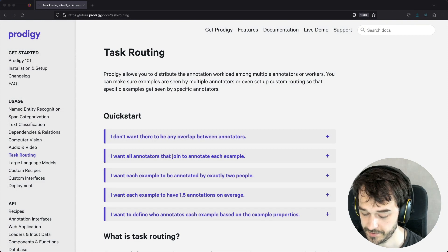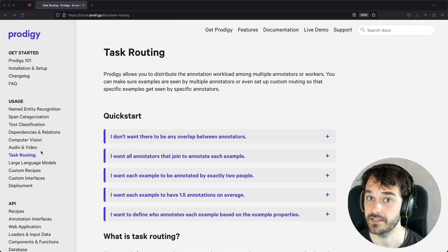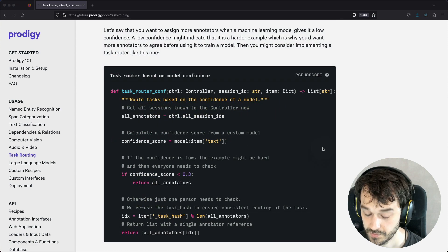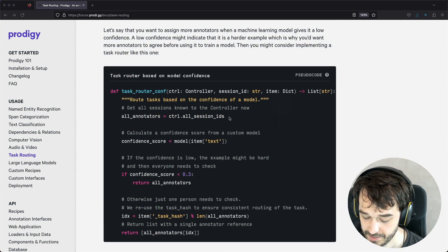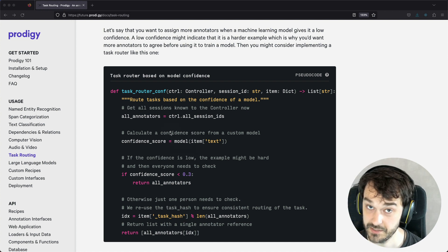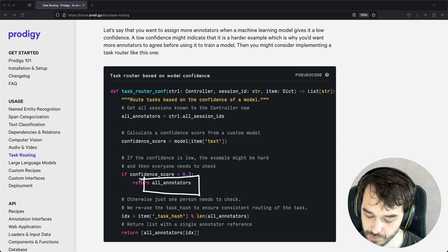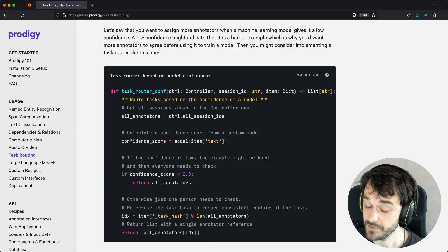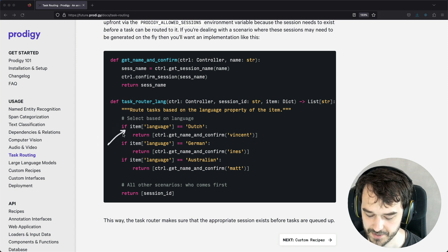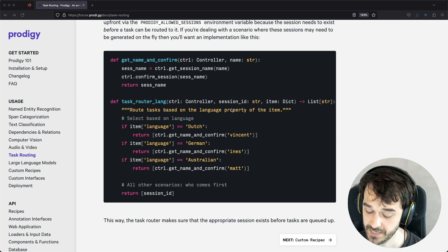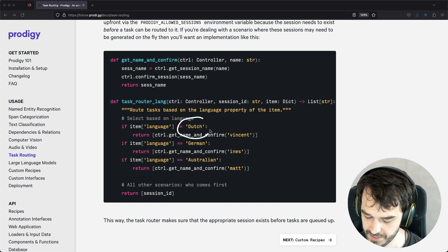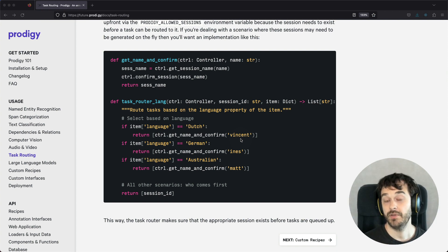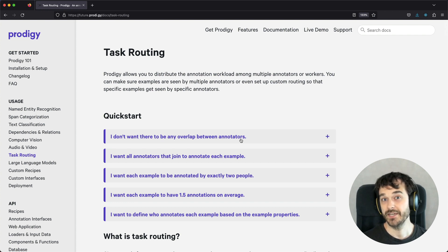If you want to learn more about the internals of the task router, we have a new section in the docs all about task routing. The docs also show examples of custom task routers you can write yourself. For example, one task router uses a model in the loop — if the confidence score the model gives is relatively low, the task router says all annotators in the pool need to have a look; if the model is very confident, only one annotator needs to look. There's also an example where we route examples based on the language of the item — if the language is Dutch, you might send it to Vincent; if it's German, to Enes instead. Custom task routers are very flexible and powerful, but I do recommend giving this document a good read before writing your own.